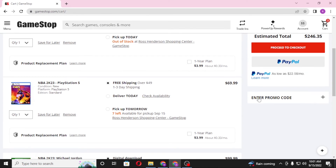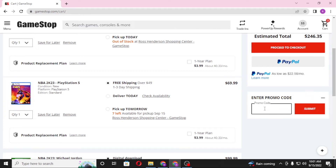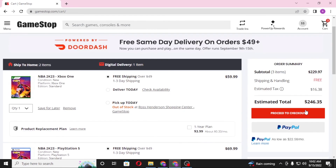Click on the plus sign beside Enter Promo Code and an empty text box will appear. You'll be required to enter the promo code or PIN code found on the back of your GameStop gift card. Scratch off the ink to reveal the code, enter it in the box, and click Apply. The monetary amount of the gift card will be deducted from your estimated total.